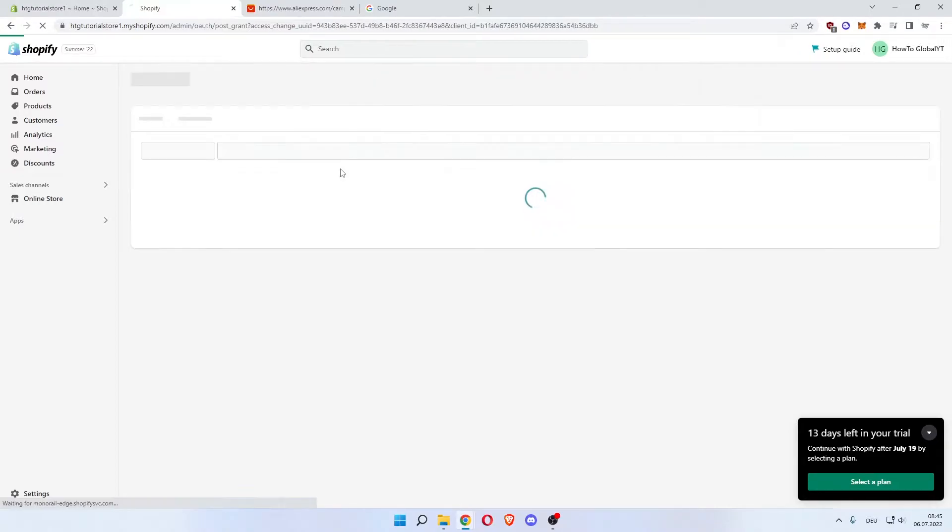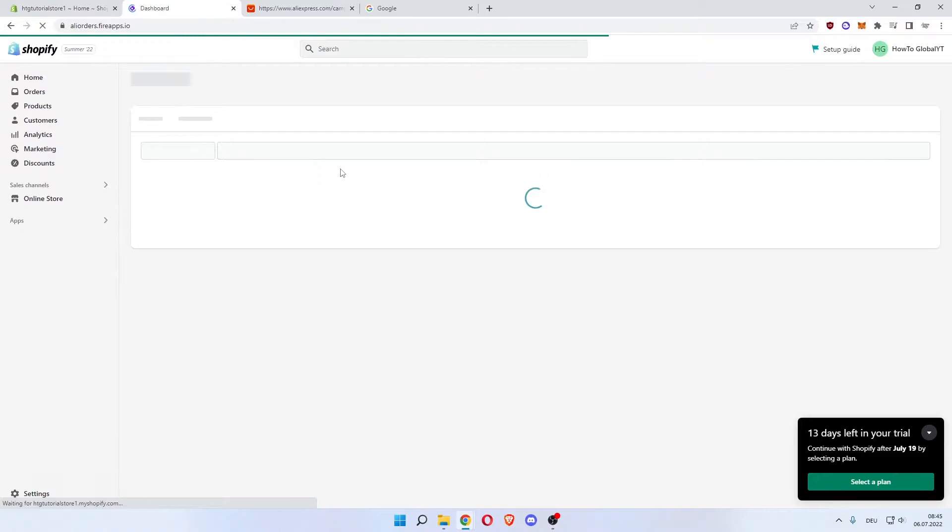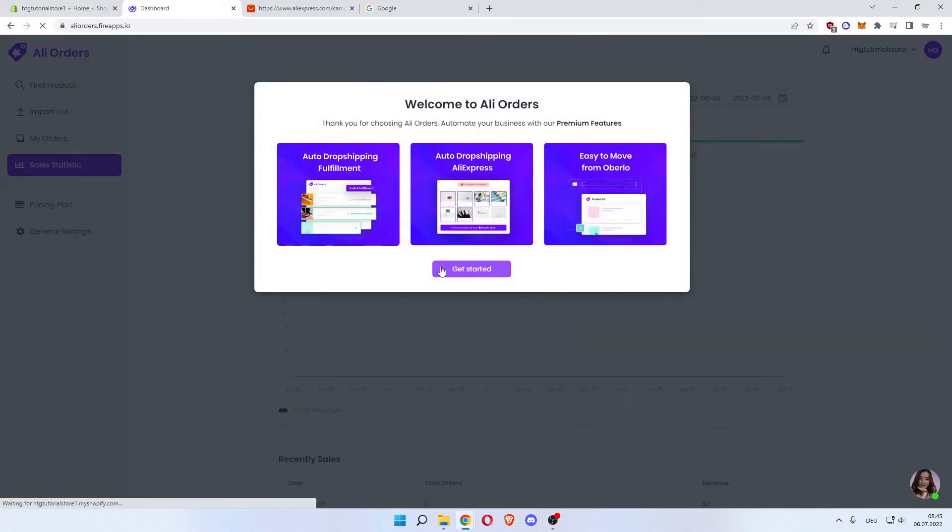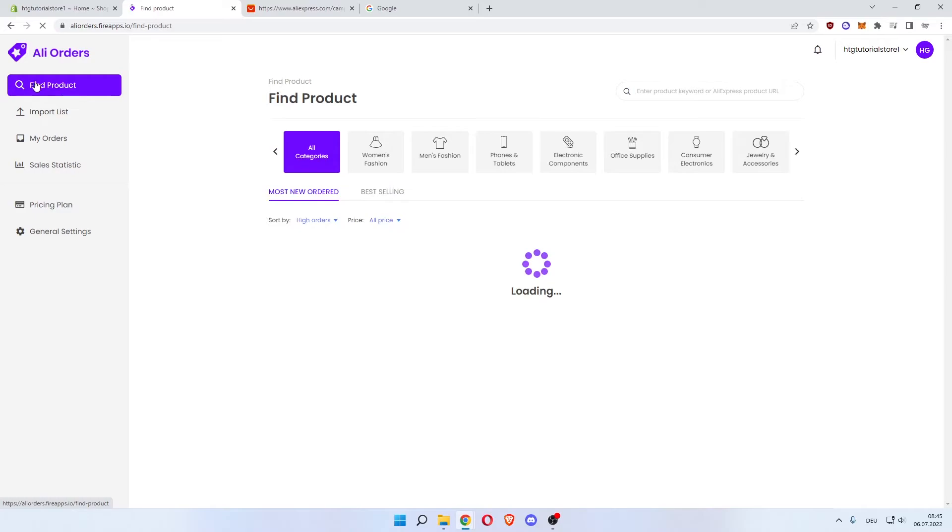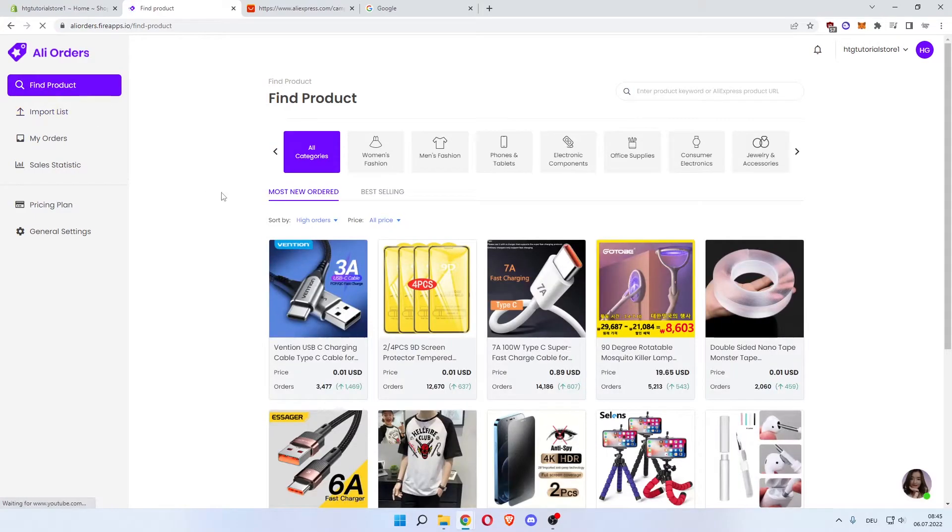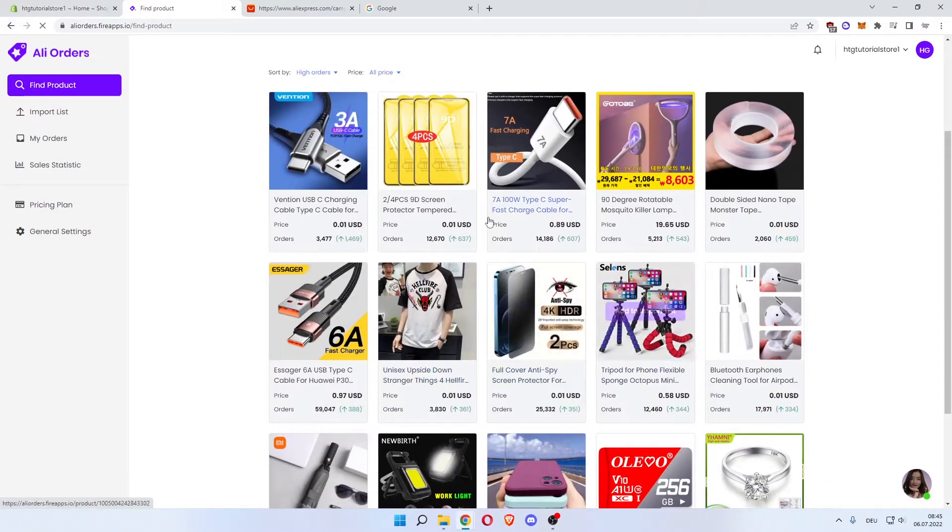So the app is installed on your Shopify store. Make sure it's the one you want to use. Let's get started. Now you can click on Find Products over here on the left and search for your product right here.